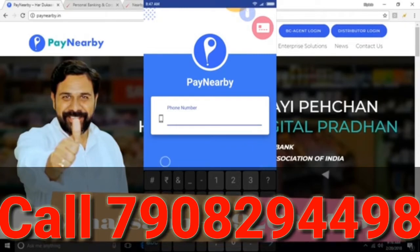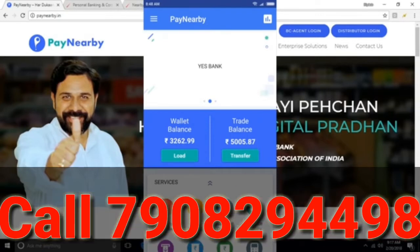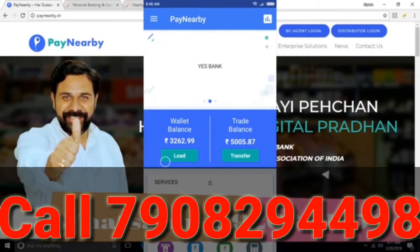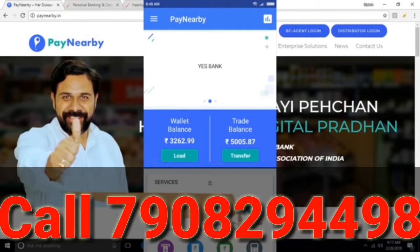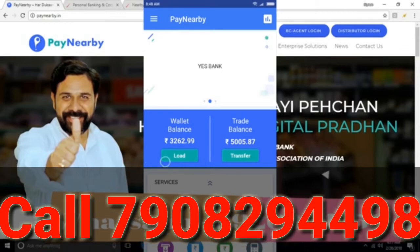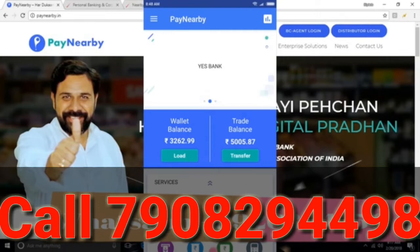After logging in, we have an interface where we have a wallet balance and trade balance. The wallet balance covers money, charge, bill payment, and ticket booking. We also have a trade balance deposit, instant commission, description, link, and report.